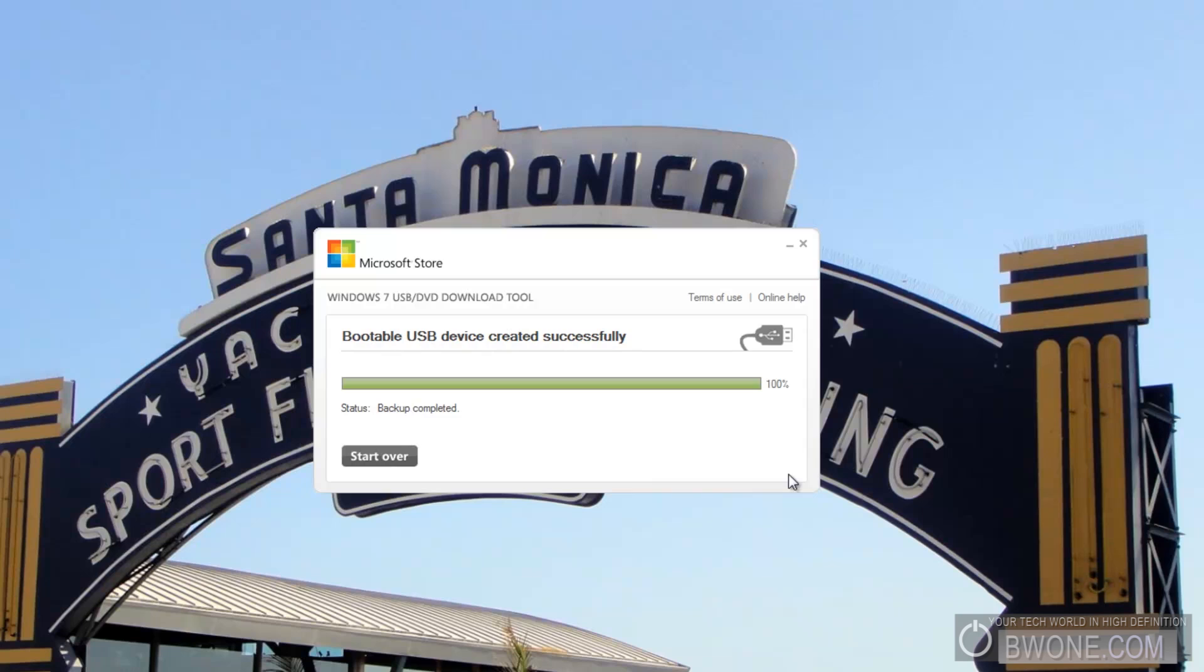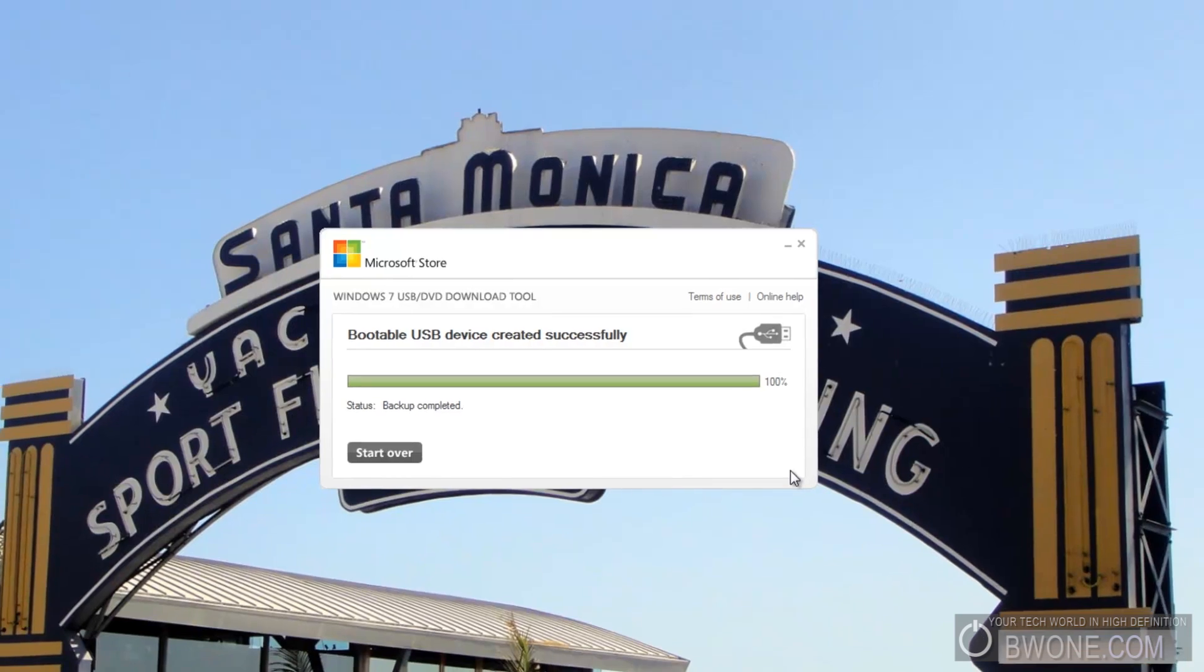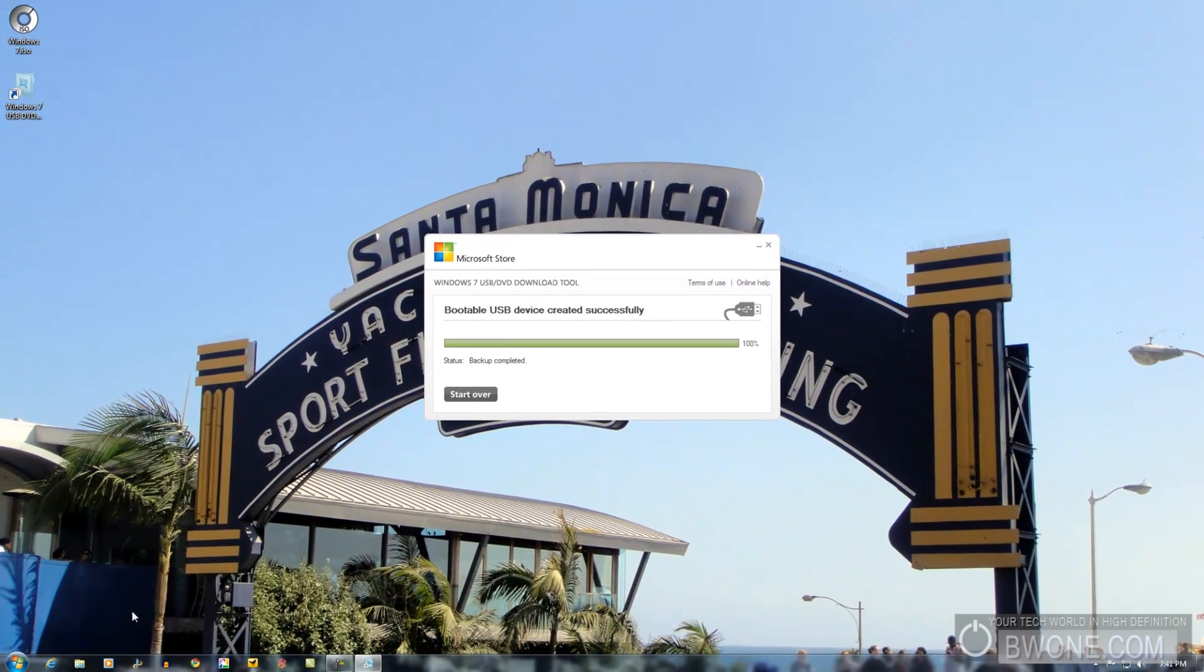Okay, as you can see there, we're at 100%. We're complete and all ready to go. It takes roughly about 5 to 10 minutes or so for this to be created depending on how fast your computer is and how fast your USB drive is. But it's all set.